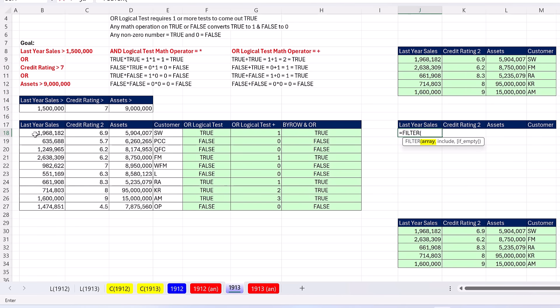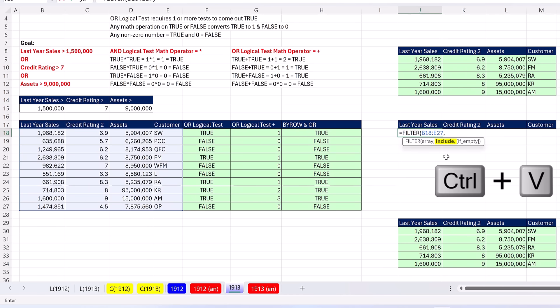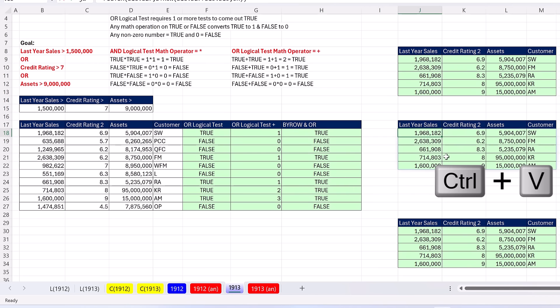Array, the entire table, comma, CTRL V, CLOSE, CTRL ENTER. That formula is extracting the records.